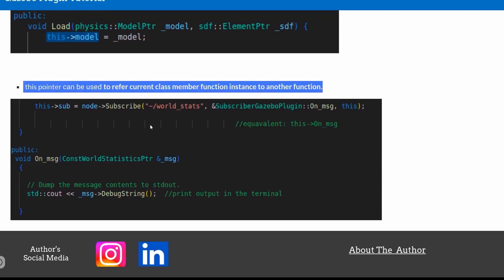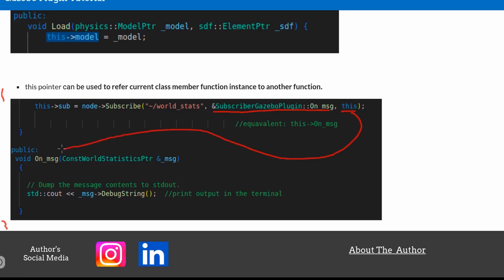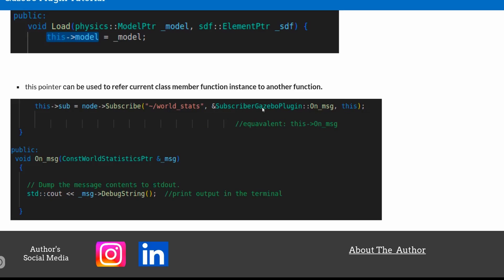Similarly with this subscriber — we'll discuss this in more detail, but it's also within a class. This is a member function, and you access it using 'this' then the member function name. You can see over here this line uses the 'this' keyword to point to the member function — that entire line is equivalent to pointing to this member function. I hope now you have a very clear understanding of this.